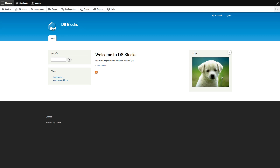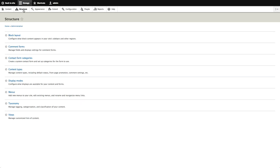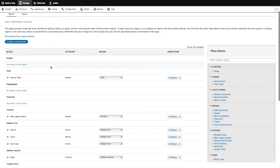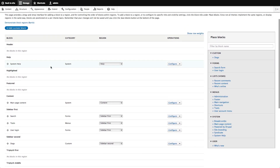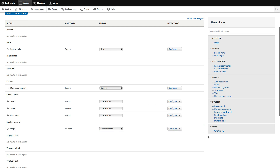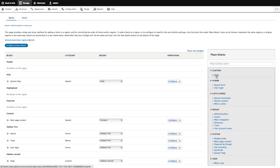That dog image is responsive — it's probably using the picture module. Let's go back to Structure > Block Layout. Notice something: I've placed 'Dogs' in Sidebar Second, but if I look at all my blocks again, 'Dogs' is still listed there. In Drupal 7, once you placed a block it was gone. In Drupal 8, a block can now be placed in more than one region.